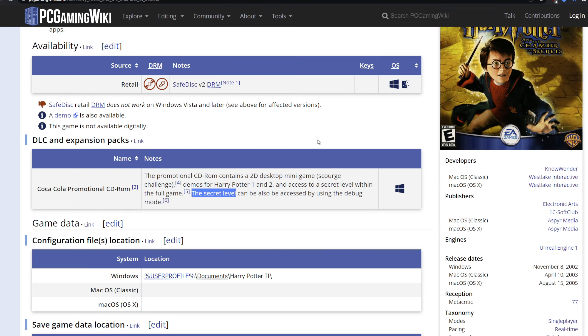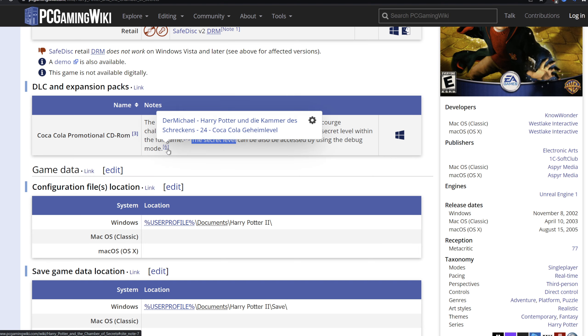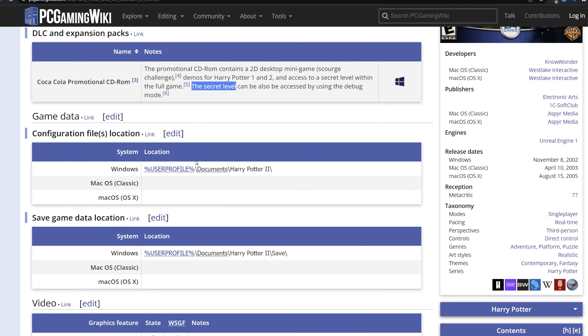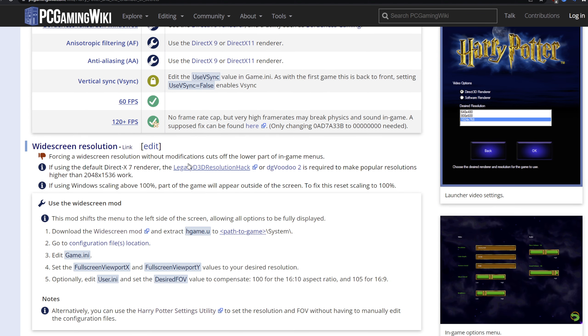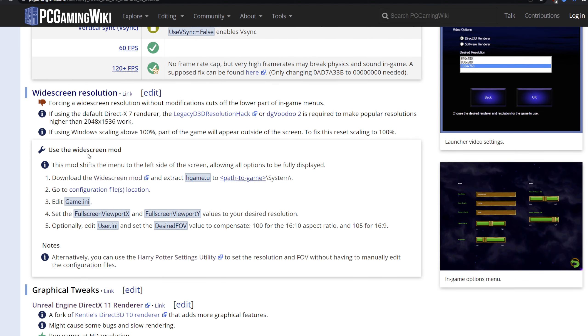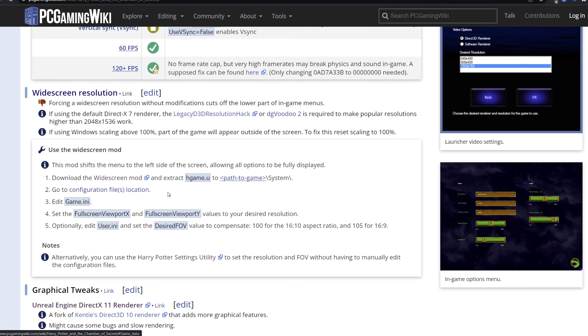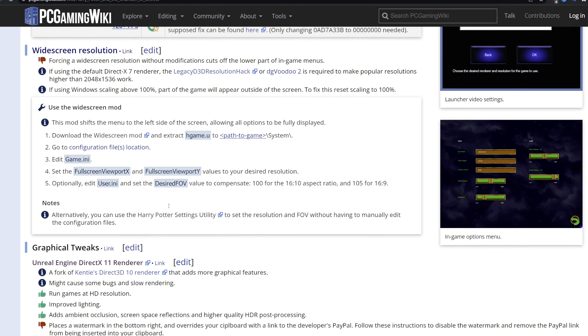Going into the second game. There's a Coca-Cola promotion CD-ROM with a secret level. I'm not quite certain about how you get access to this, but I guess it's worth checking out. I've never done it personally, and I've been able to unlock pretty much everything in the game. But anyway, when we're looking at widescreen resolution, you can use the utility I've mentioned before. You do want to get the widescreen mode installed.